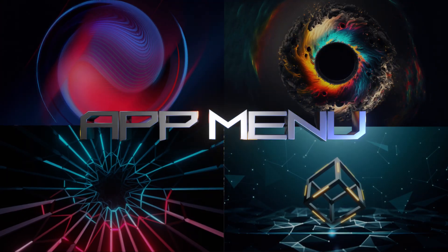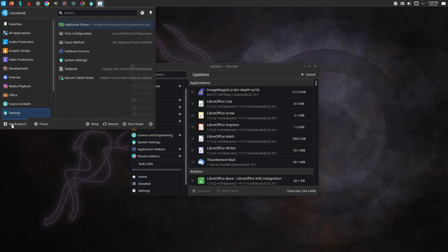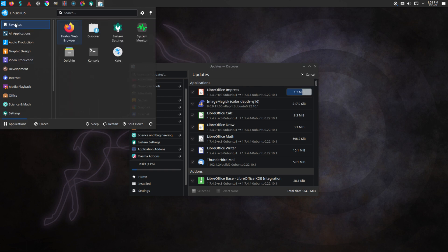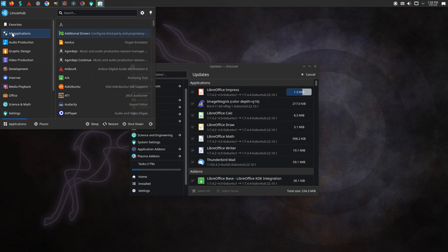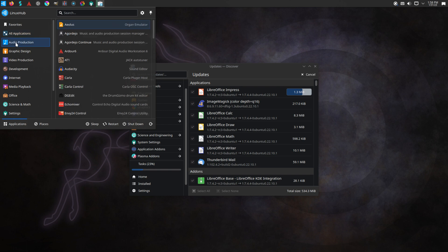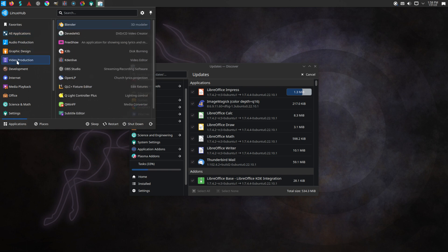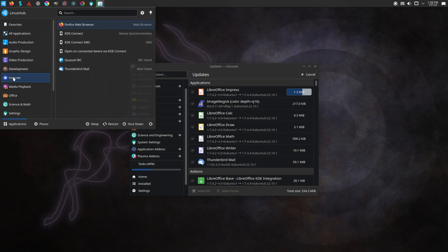Here you can find all of your system's installed applications. You can also find your system settings, session, and other tools. The majority, if not all, Linux distros come with some sort of menu or search menu option to launch your applications or tools.